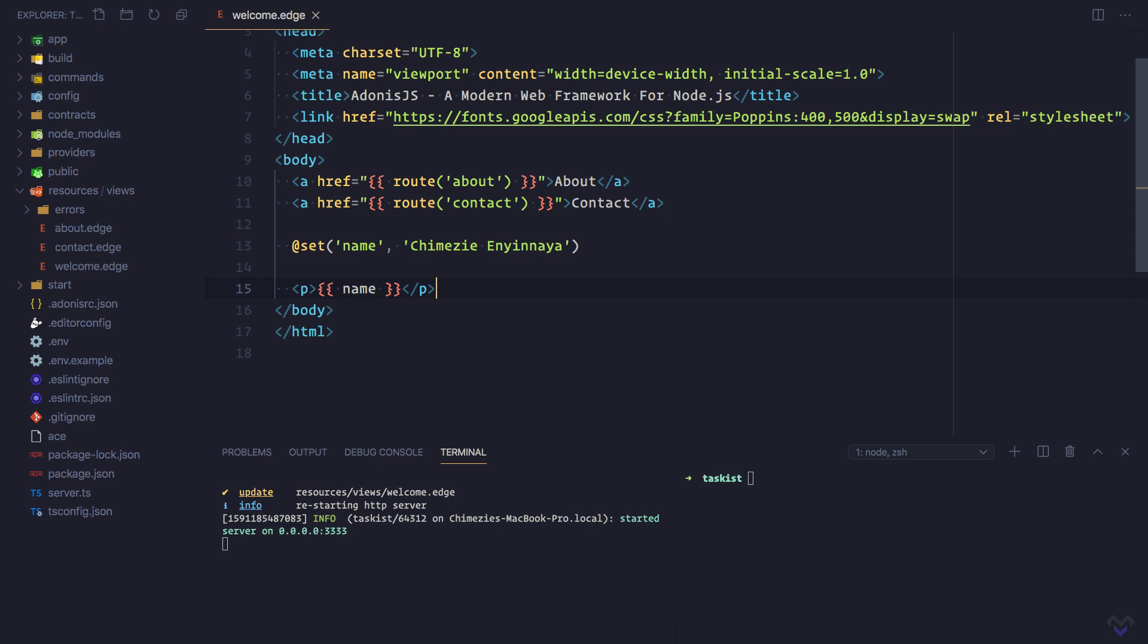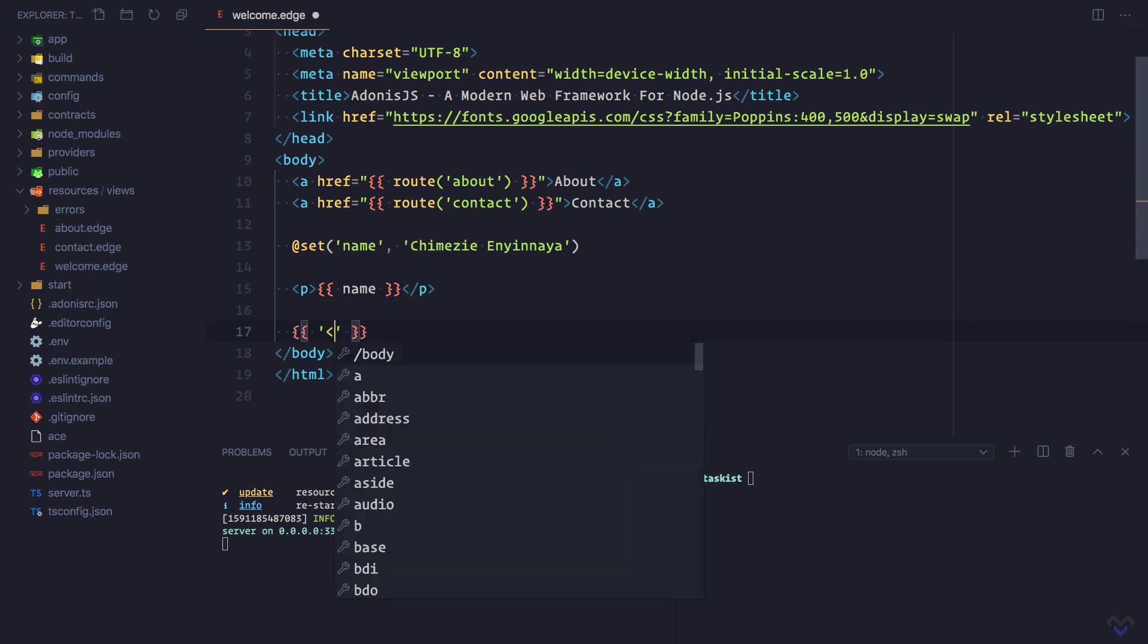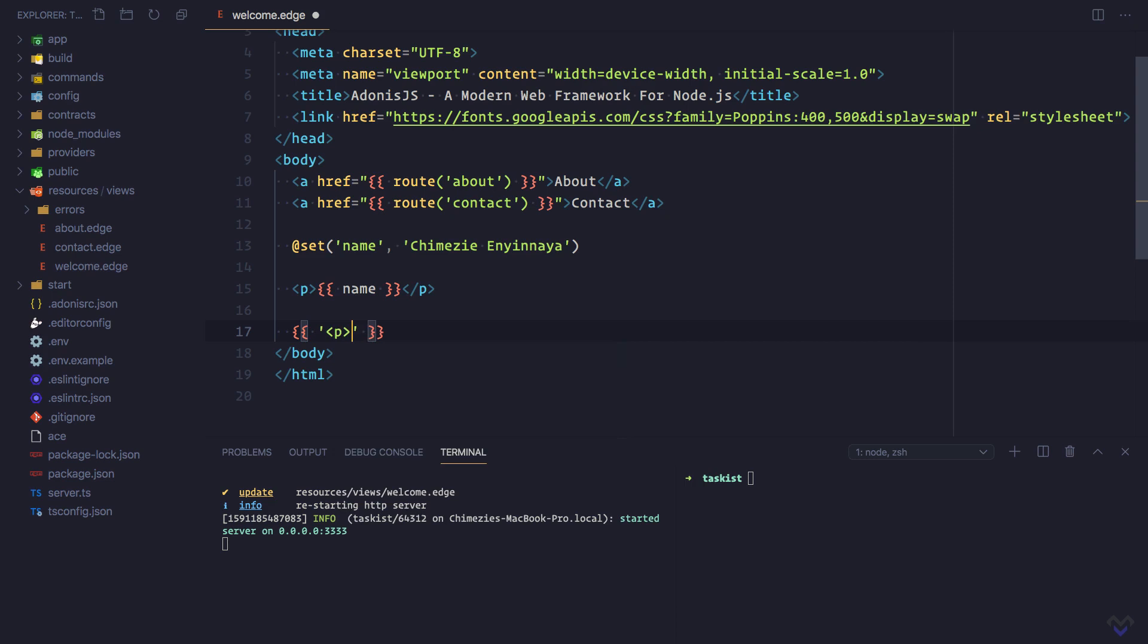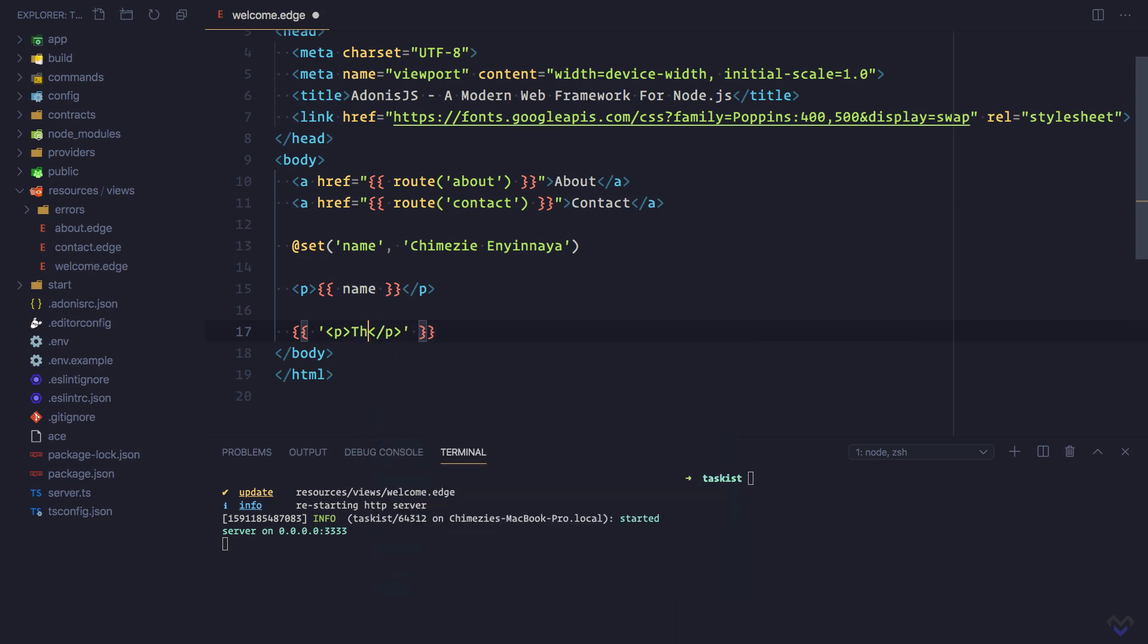That is, this will be escaped. Refresh. As we can see, the paragraph tag is escaped.